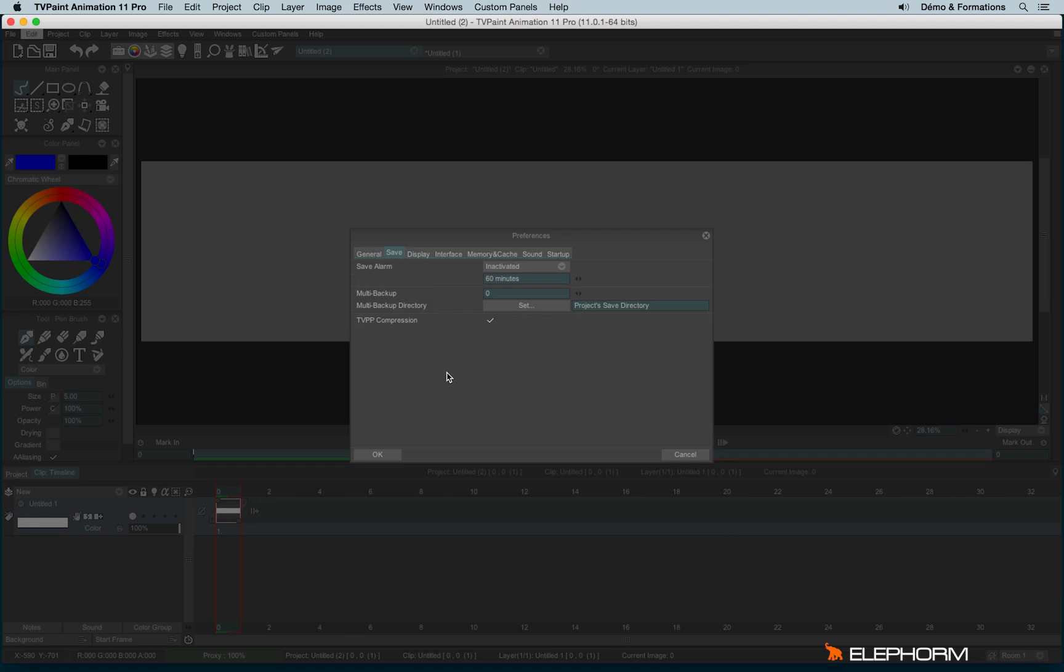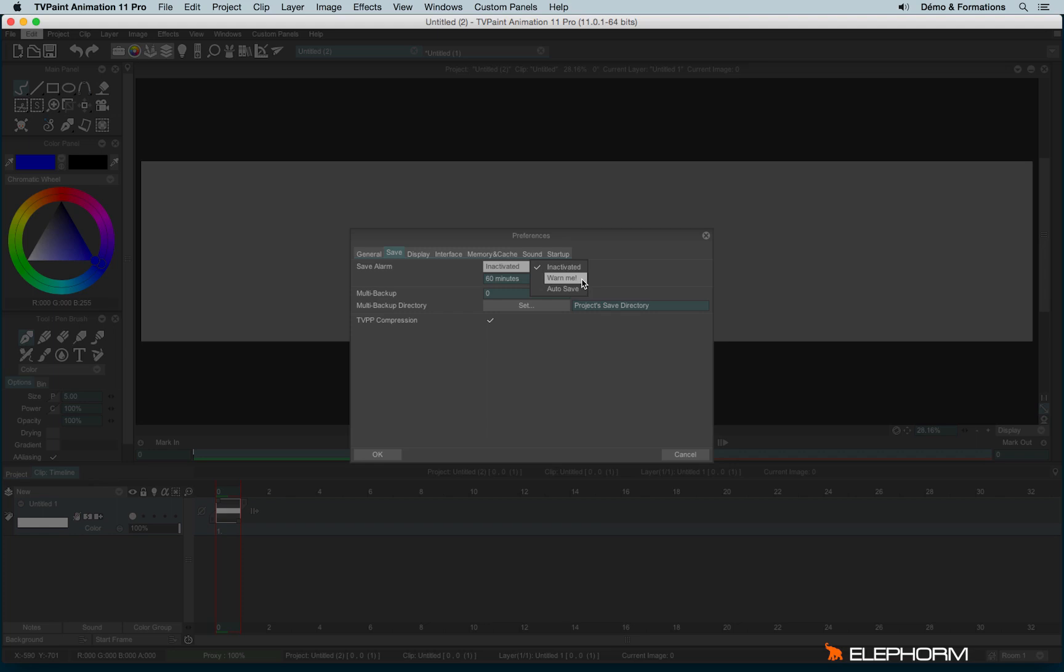And then you have different choices. We have the Save Alarm. By default, it's not activated. If you click on the menu, you have different options. So we have Inactivated, we have OneMe and Autosave. OneMe will do a pop-up every 60 minutes and will tell you, you haven't saved your project for 60 minutes, maybe you should save. And you have the choice to save or abort the choice. And then you have the Autosave option.